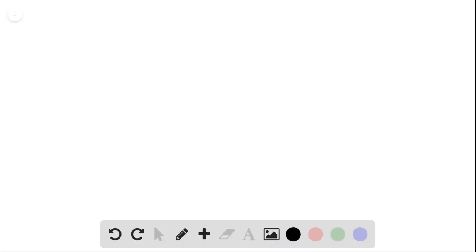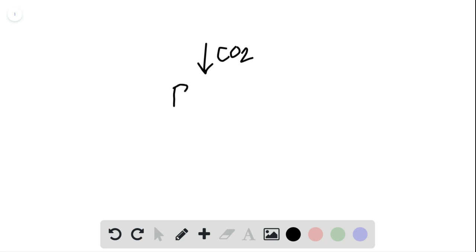Problem 30 of chapter 8 is all about the products of the carbon cycle. If you recall, the carbon cycle brings in carbon dioxide, and that carbon dioxide along with the RuBP that's in there gets catalyzed by the RuBISCO.